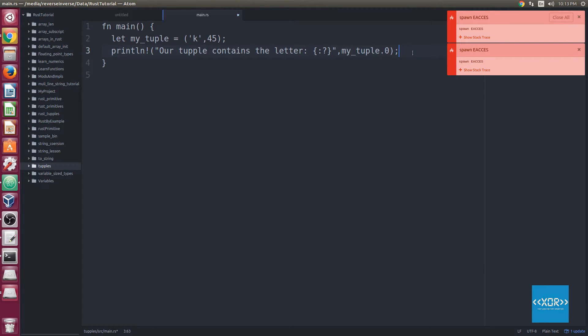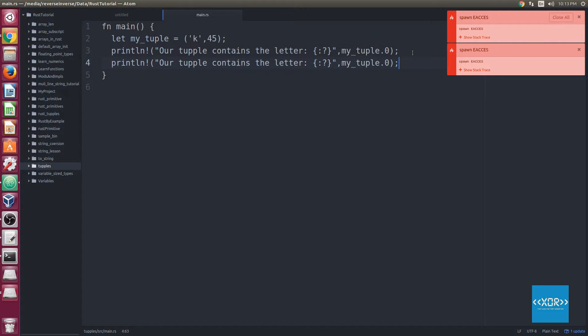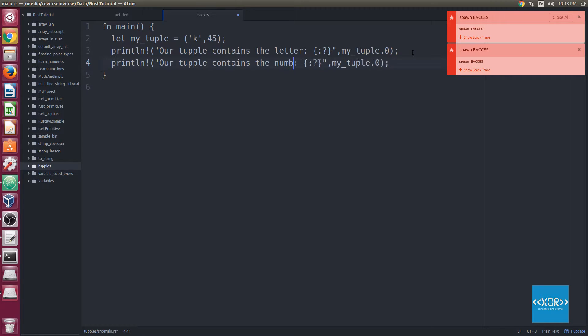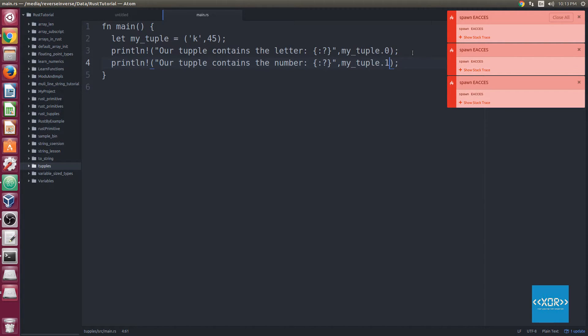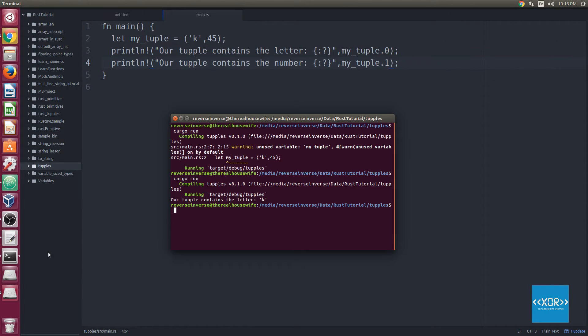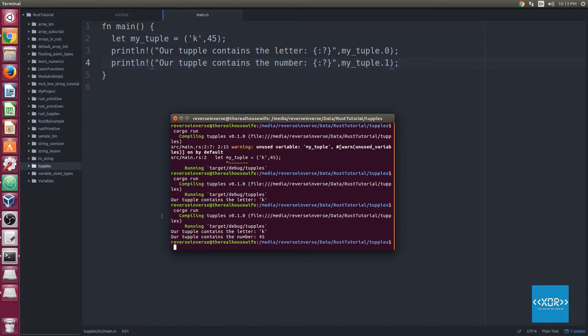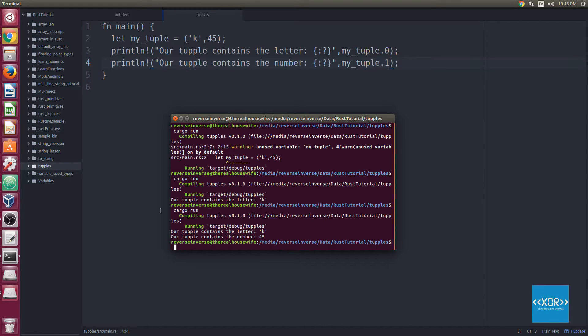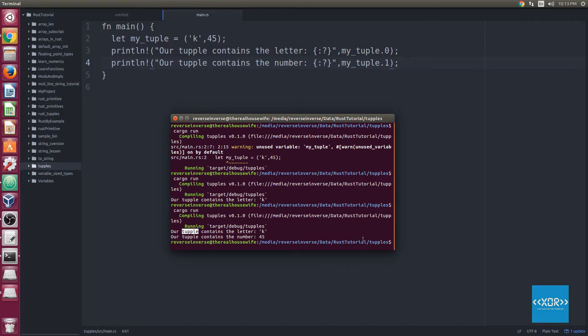So just to prove that this works for all the elements, we'll just quickly copy and paste this, and we'll change this to number, and we'll change the index to position one. So just if you haven't already realized, tuples are zero index like arrays in Rust. So we'll go back and we'll just say cargo run, and as you can see we get our tuple contains the letter K, and then we get our tuple contains the number 45.